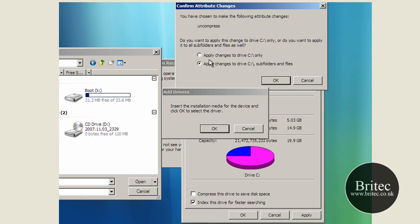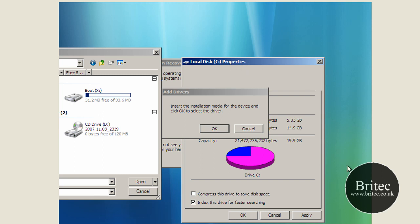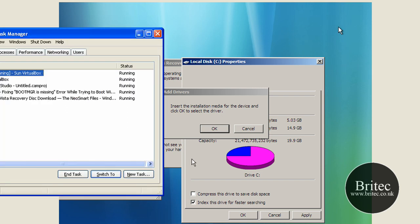You can see here, this is the one we're looking at. So you want to make sure that it says uncompressed, so we want to uncompress the subfolders and files. Click OK and that's now starting to uncompress the drive itself. So what I'm going to do is I'm going to pause it until it's uncompressed it all and then I'll see you back in a second.